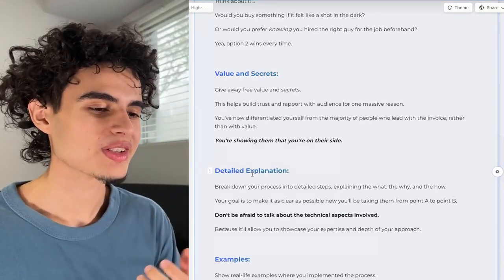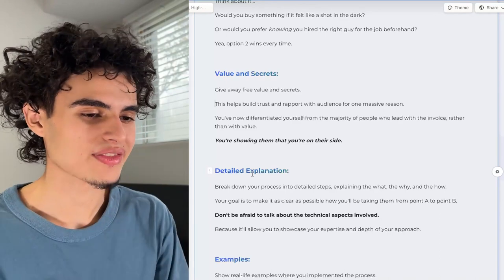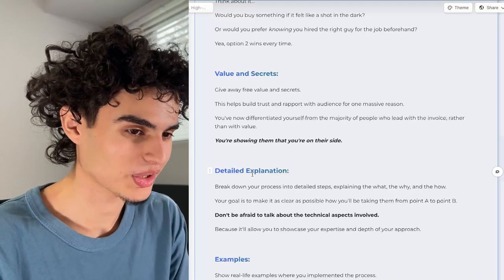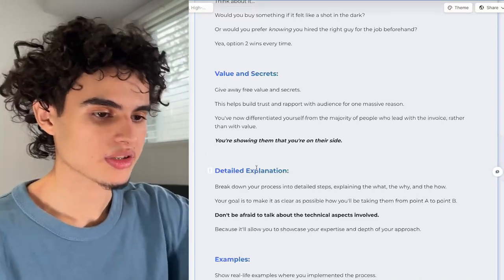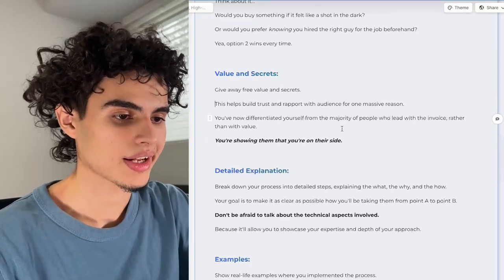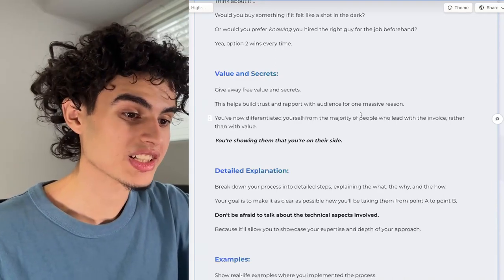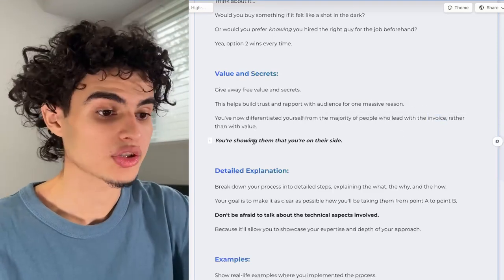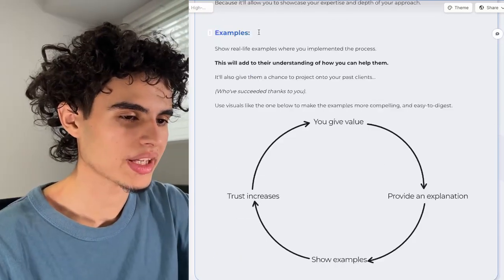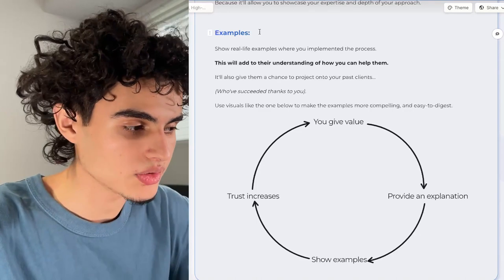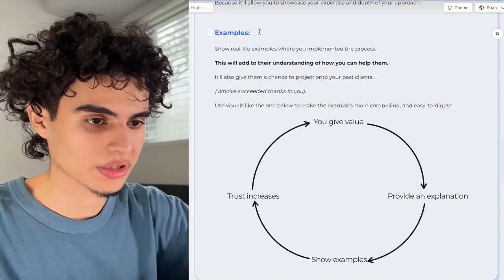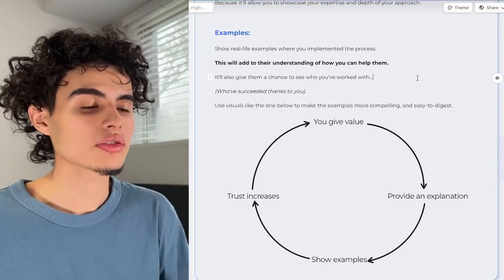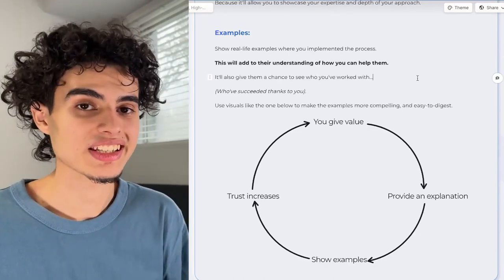Just make sure it's actually valid, because if somebody watching the VSL knows cold email and sees you're just saying random words, they're not going to book a call. For the value and secrets part, this helps build trust and rapport for one massive reason — you've differentiated yourself from the majority of people who lead with the invoice rather than with value. You'll also want to bake in examples, showing how you did XYZ thing for another brand as you're explaining the process.